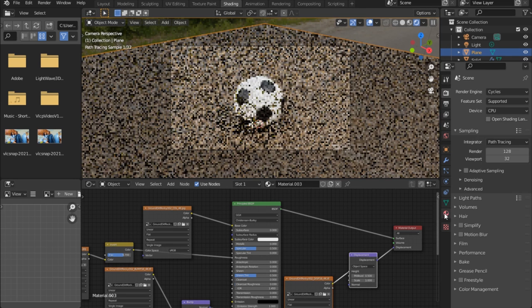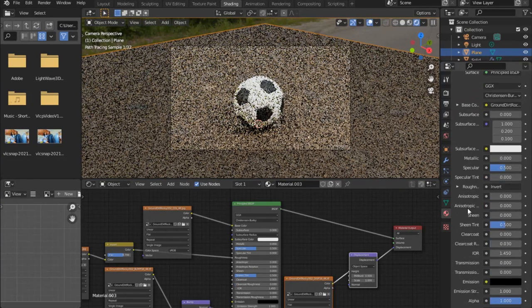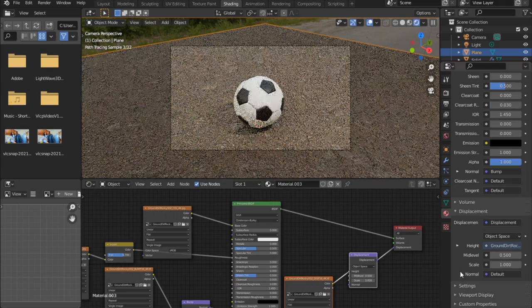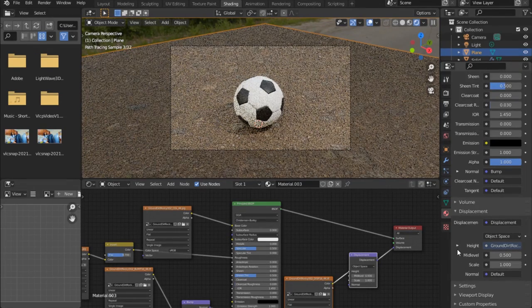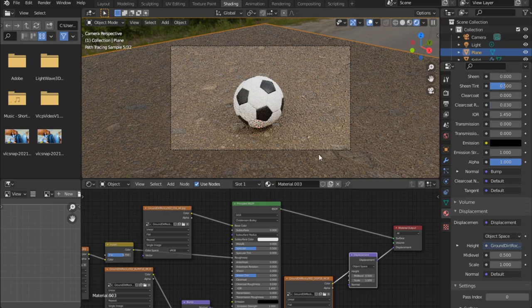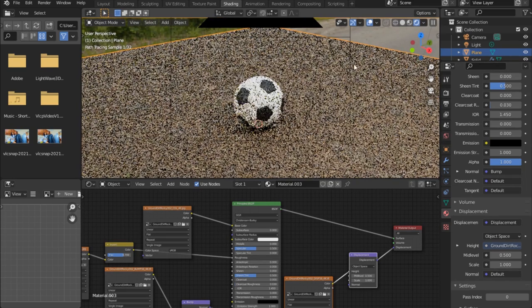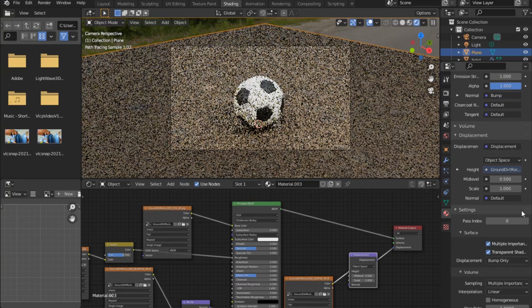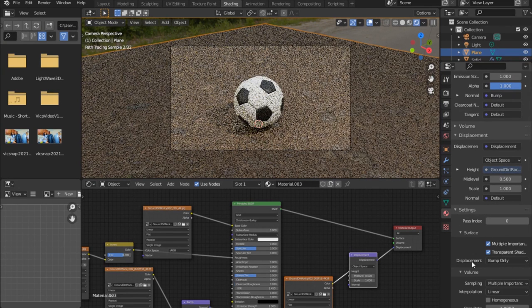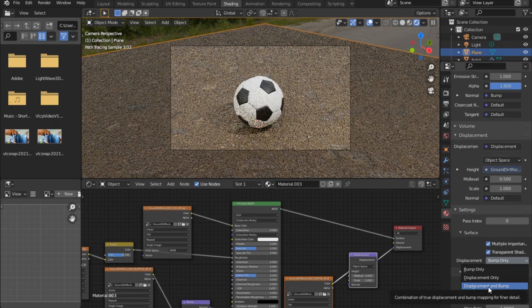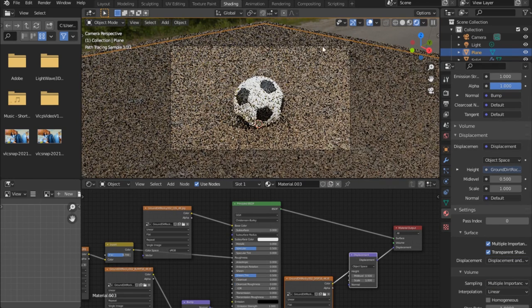Go back to the material settings and under Settings notice something new has appeared — the Displacement option. It says Bump Only — change this to Displacement and Bump. You can see the whole thing has moved down a bit.